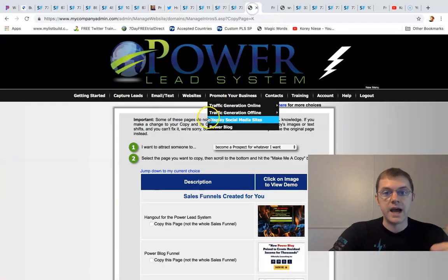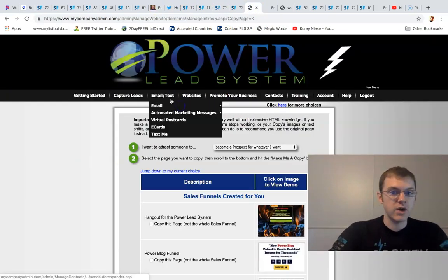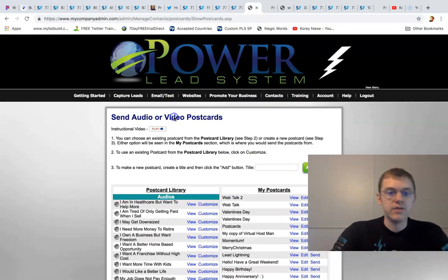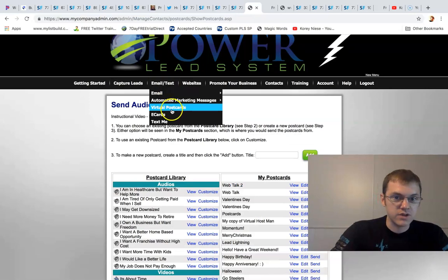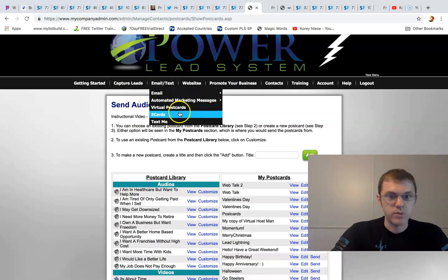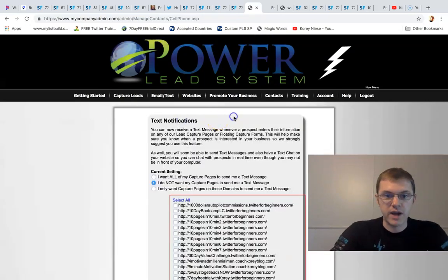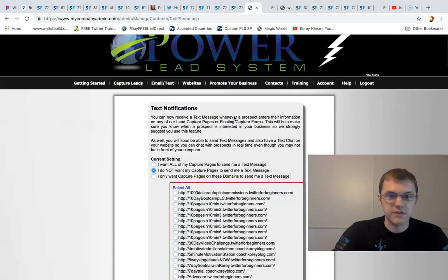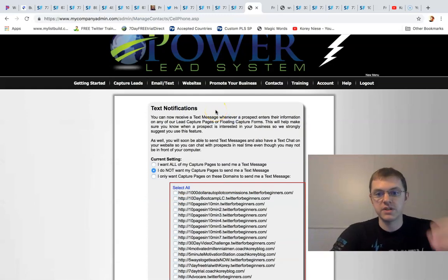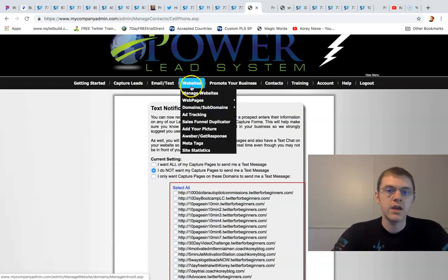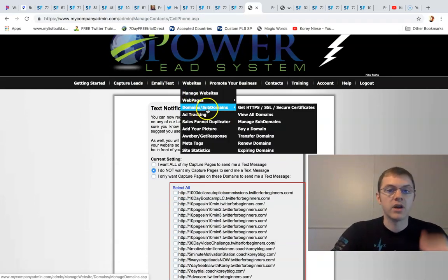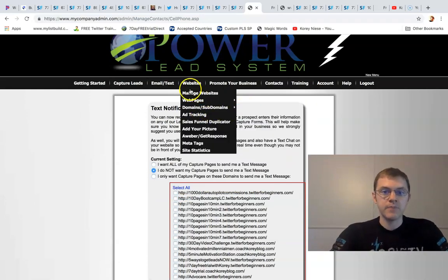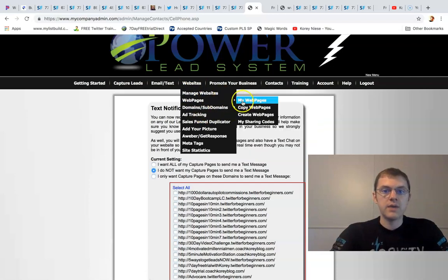We really have it all. We got video postcards. We even got e-cards if you want to try that out. You can be notified with text messages when a lead opts into your website. We have unlimited subdomains.